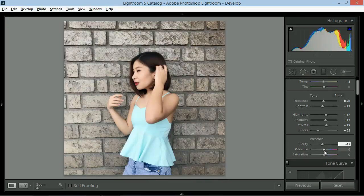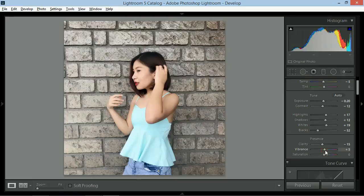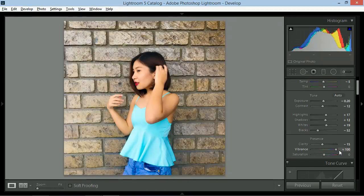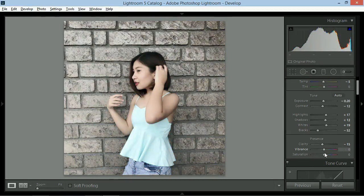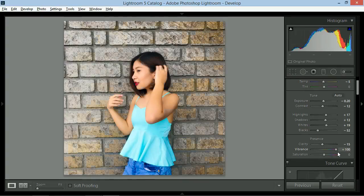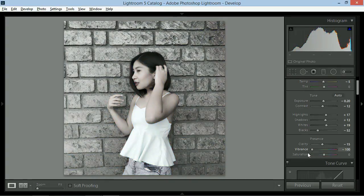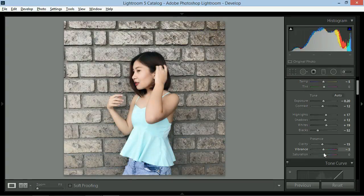Next will be vibrance. Ito yung intensity ng colors. Mas matingkad kapag right and less matingkad kapag left. So zero vibrance is black and white. I'll give this plus 10.